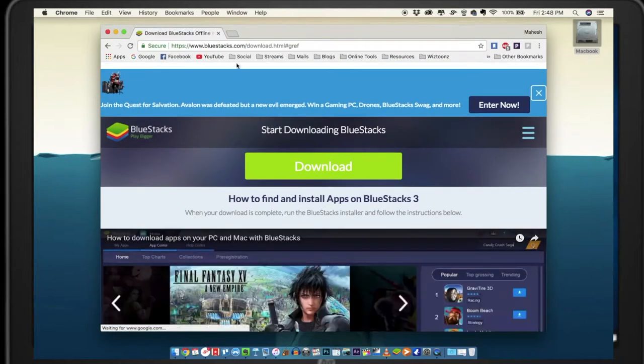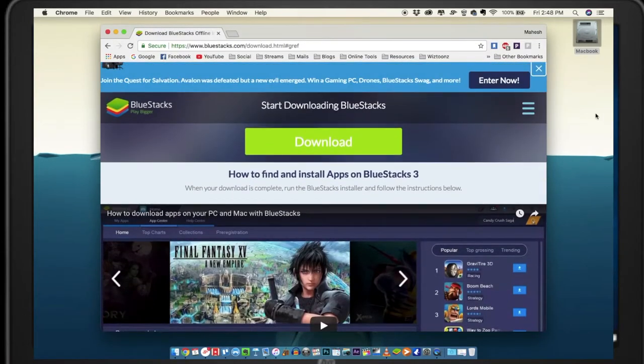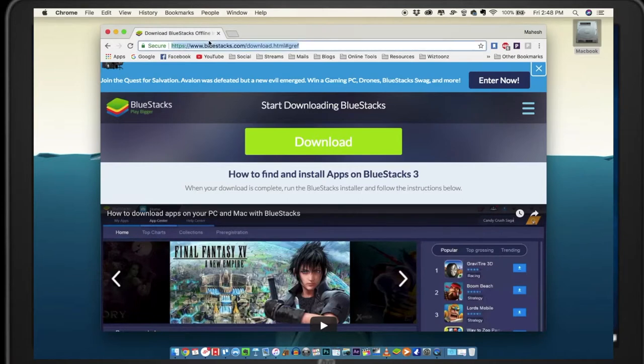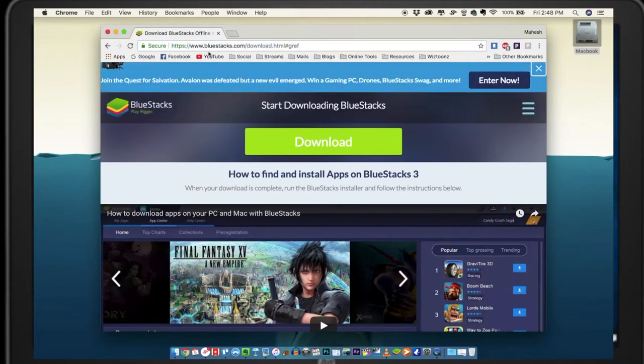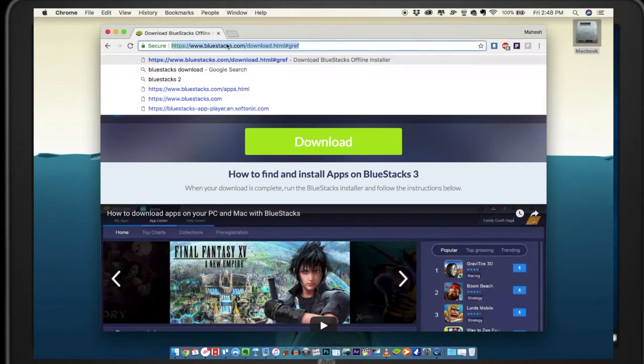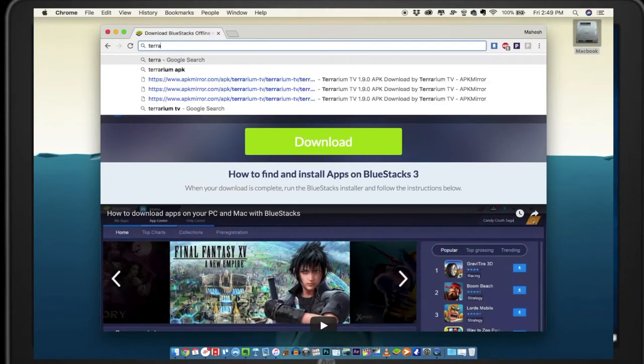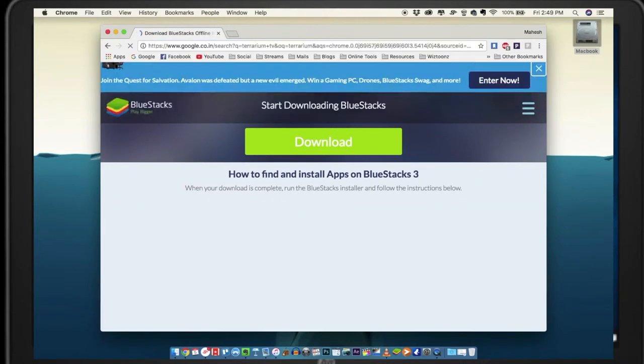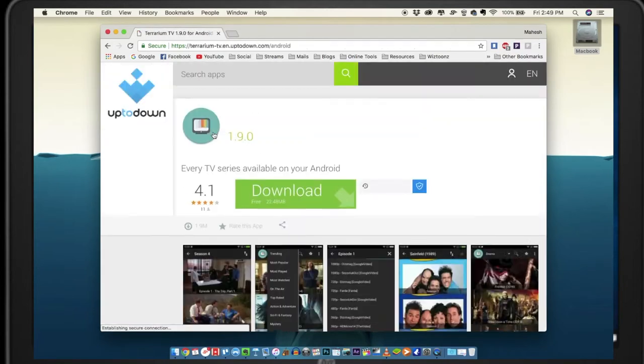Once you have downloaded the app, you need another app to watch movies. What BlueStacks does is it lets you play any Android apps on your laptop.